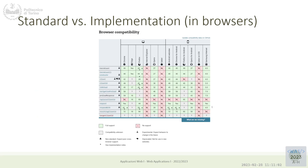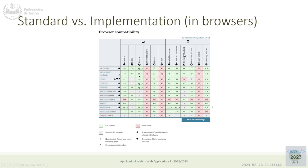On the Mozilla Developer Network, for every feature of the language — for example the fetch method — there is a table with different browsers and their support level. So you can see whether a new feature is already implemented in the major browsers. You can see that Internet Explorer has poor support, and mobile browsers are also very different from each other.